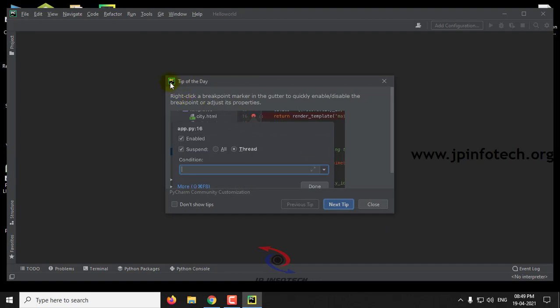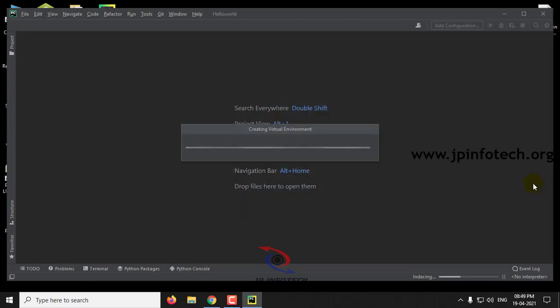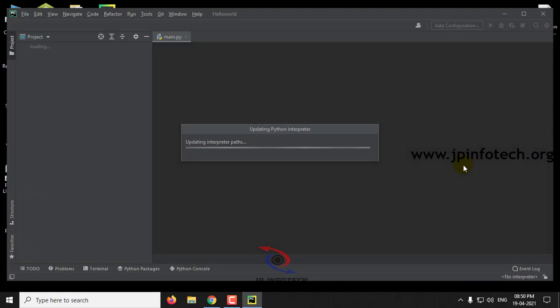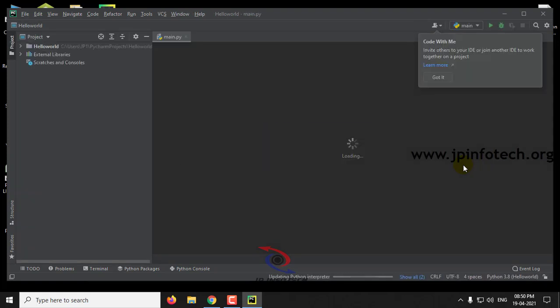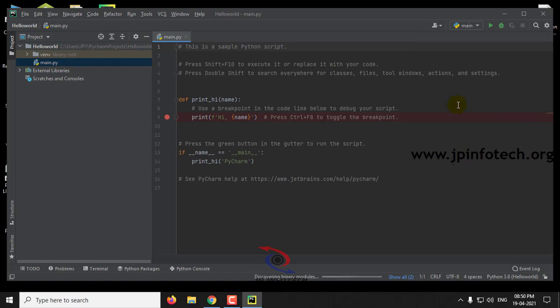Here you can see Tip of the Day. If you don't want to show this, click Don't Show Tips. I don't require this, so I'll click Don't Show Tips and close. As the first time, the virtual environment is creating and updating the Python interpreter. Now on the left side you can see the project folder Hello World which we created.